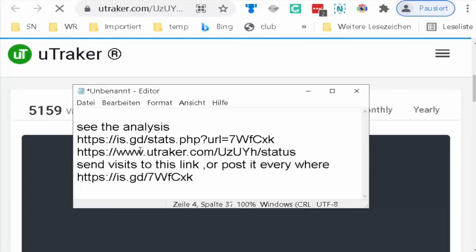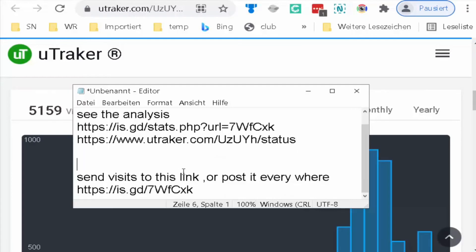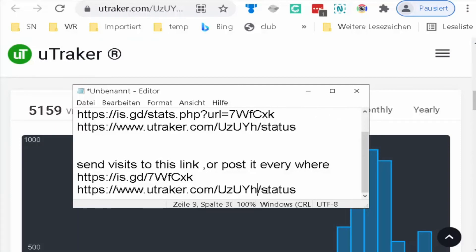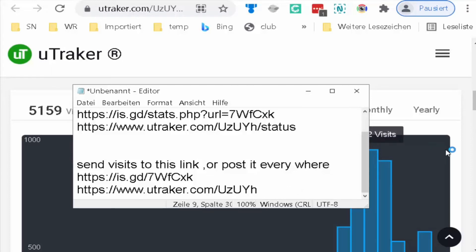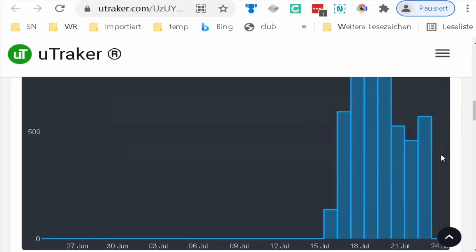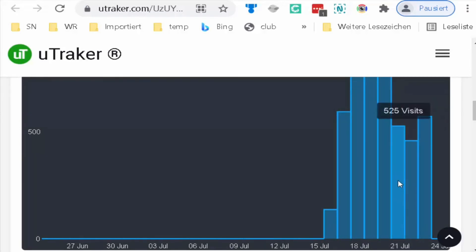Then you copy the link from the main site here and you will see this is my link to see the analysis. The other link without status is the link that I use to bring visits to it, that I will post everywhere.